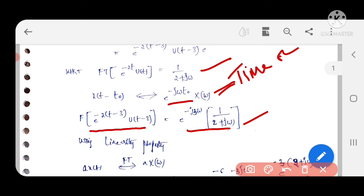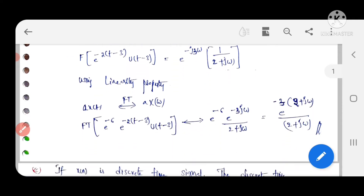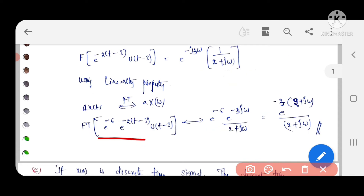Since the time shift value is t minus 3, we get e^(-j3ω) times X(ω). With X(ω) = 1/(2 + jω), by using the linearity property, multiplying in the time domain by e^(-6) results in the same factor in the frequency domain. Therefore the final answer is e^(-6) · e^(-j3ω) / (2 + jω).